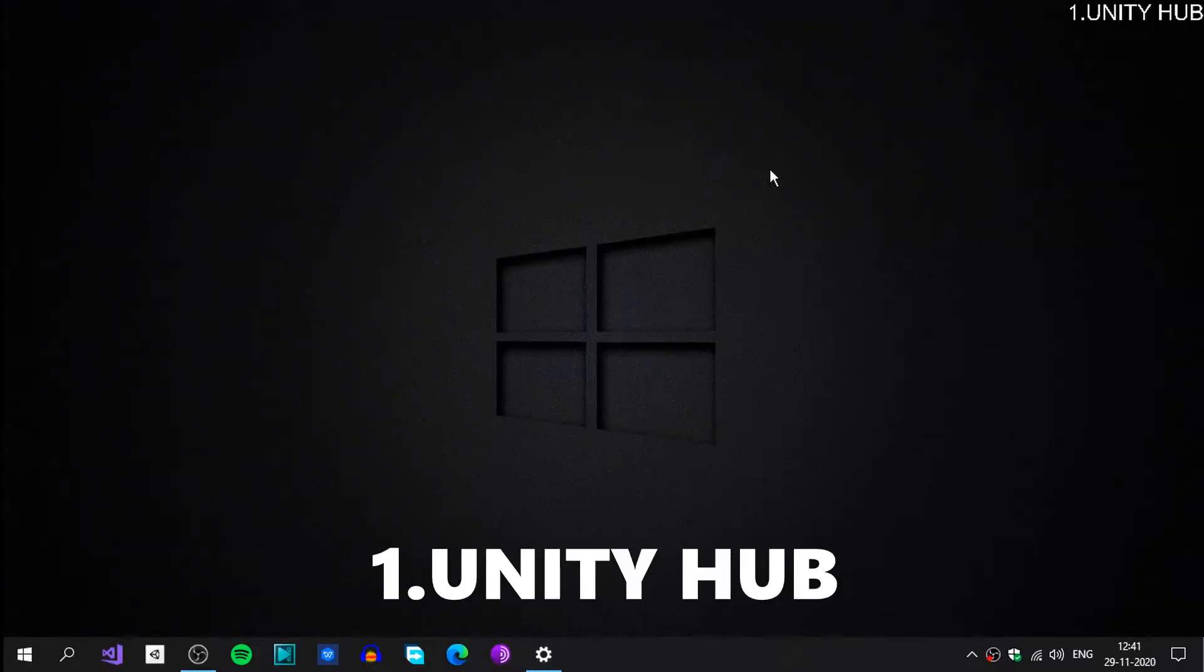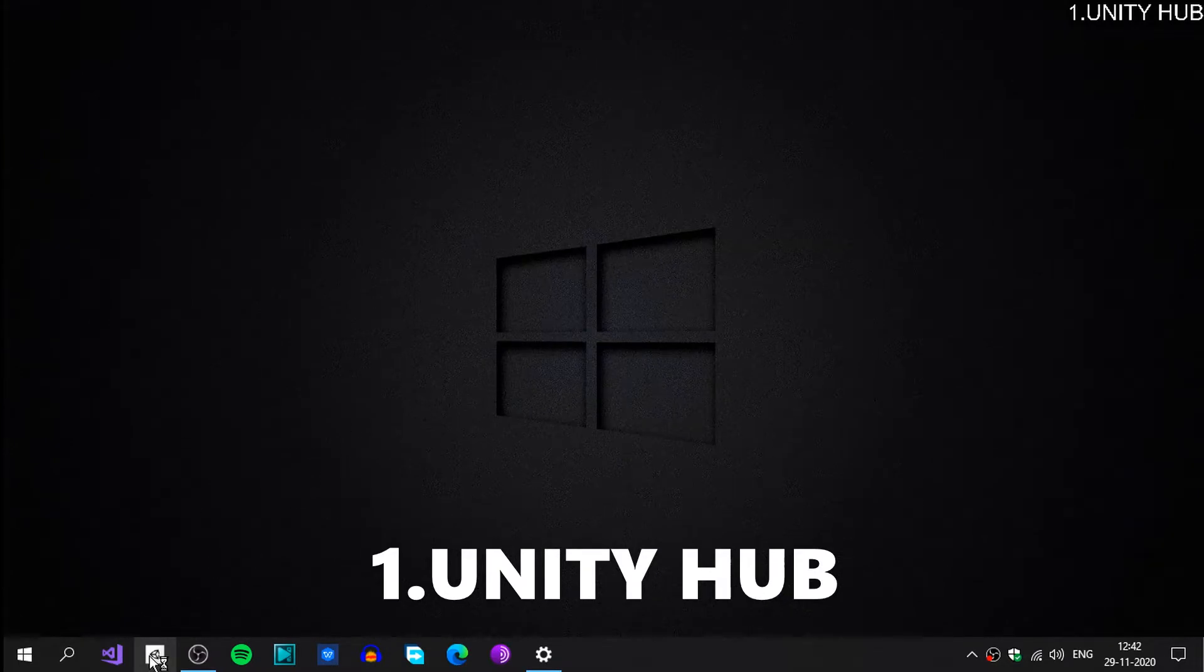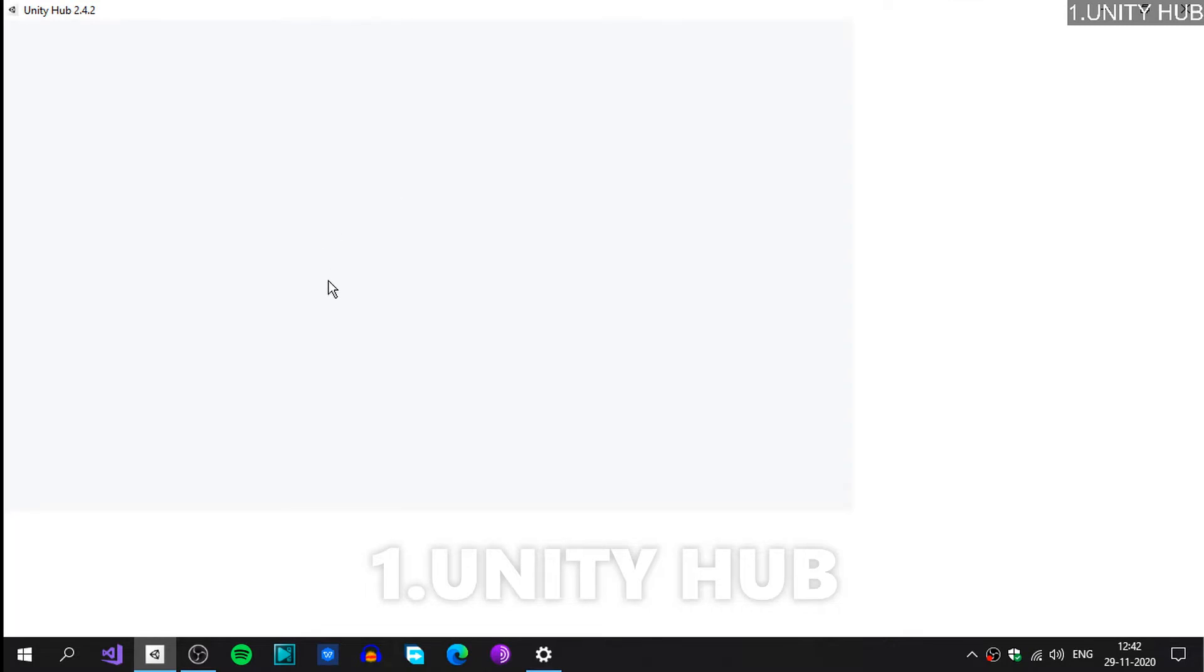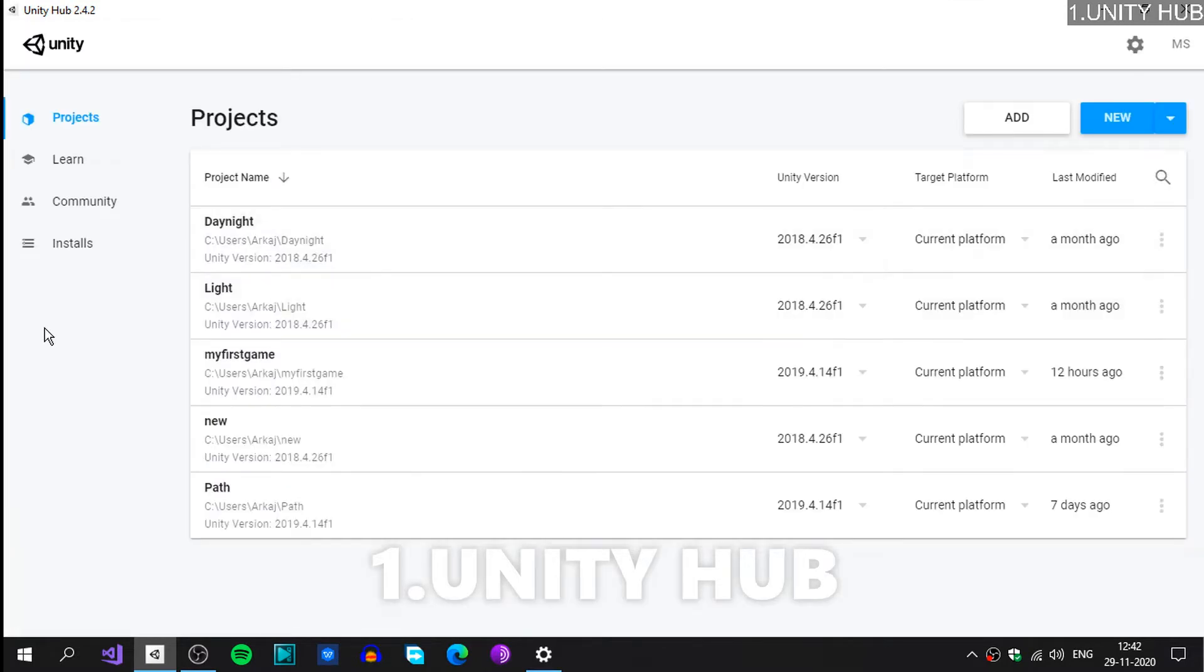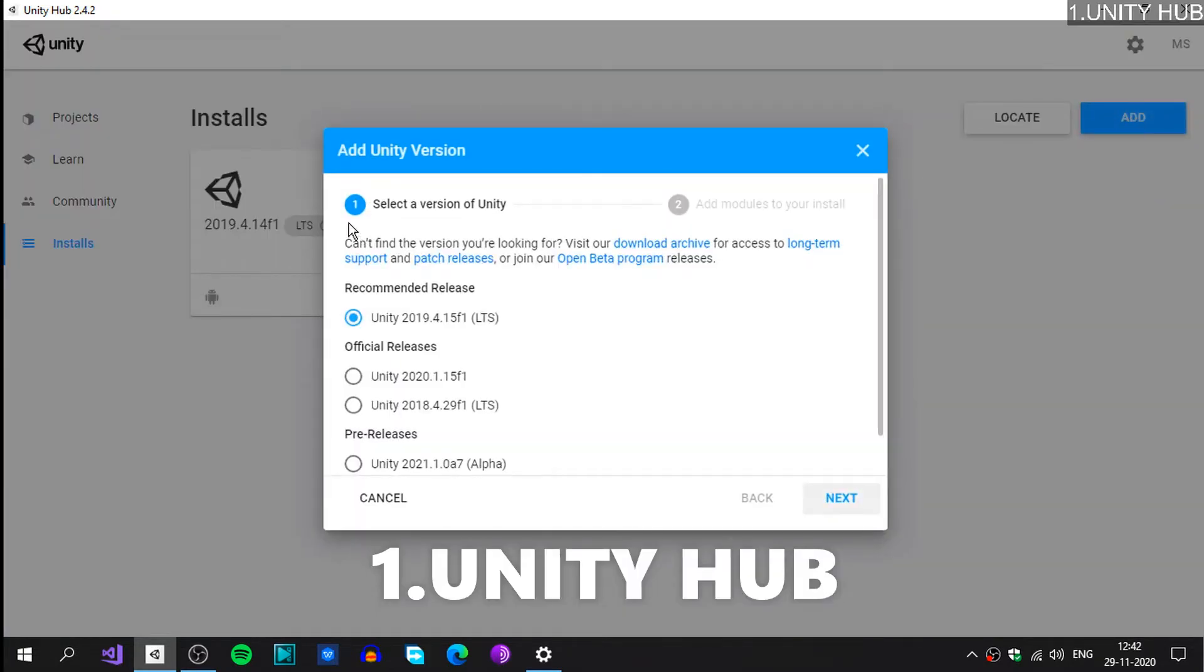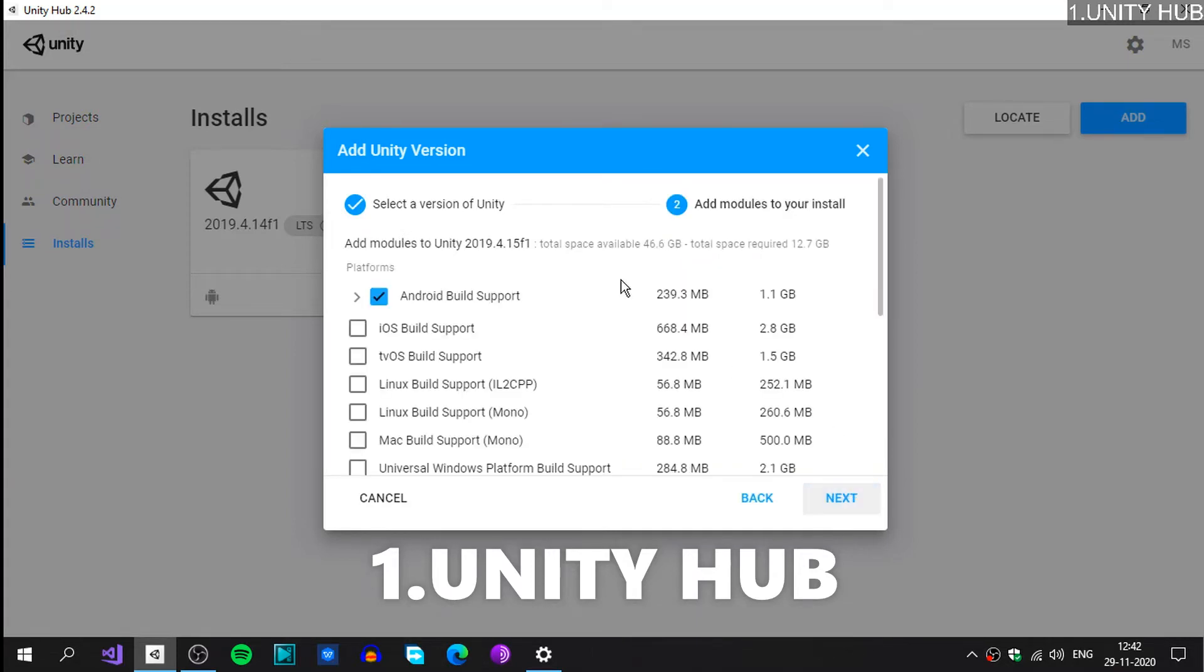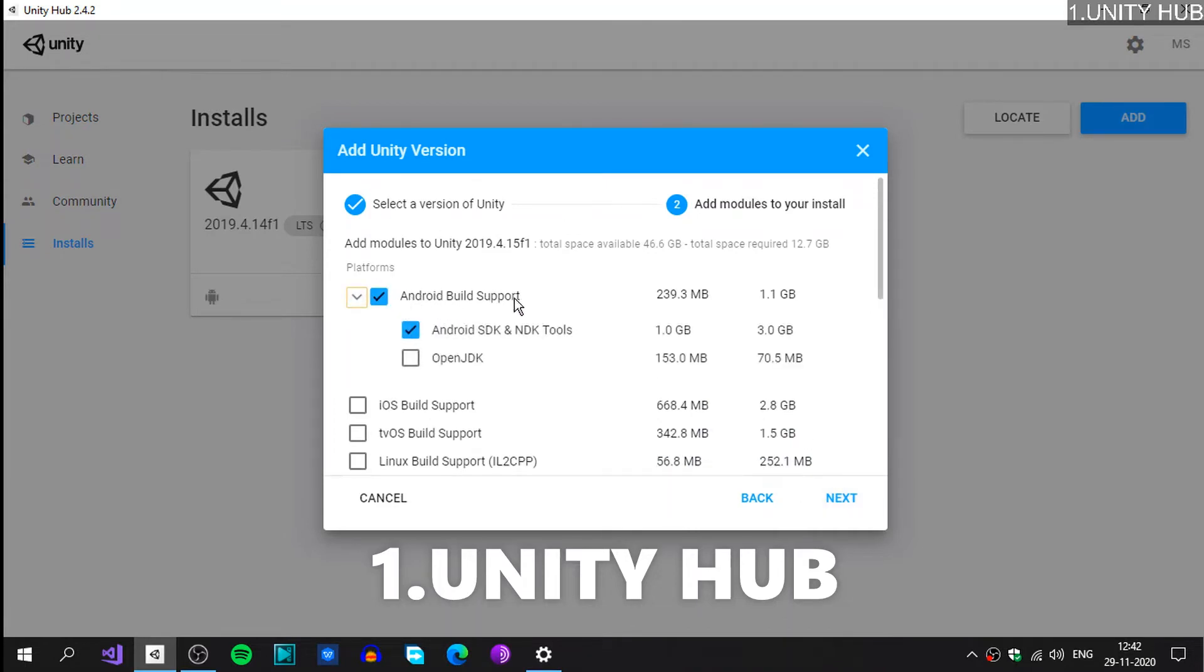The first thing is install Unity Hub. After you install Unity Hub from Google or the official site of Unity, you should open up Unity Hub and then go to the Installs right here, and then you could add an editor. Go ahead and click on this Add and you need to select a version of Unity. Unity itself recommends you to download or install Unity 2019.4. When you click on Next, you could see under this Android Build Support...